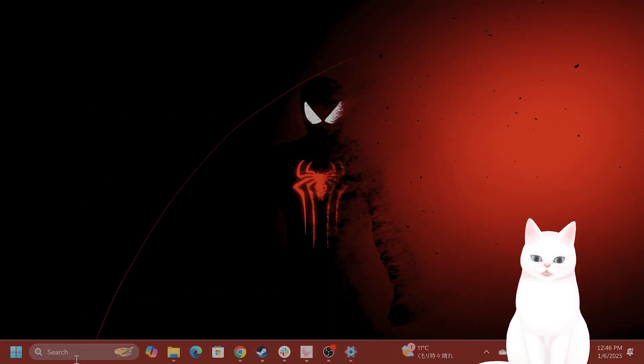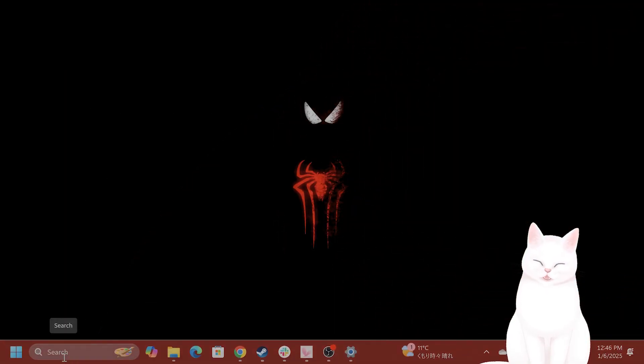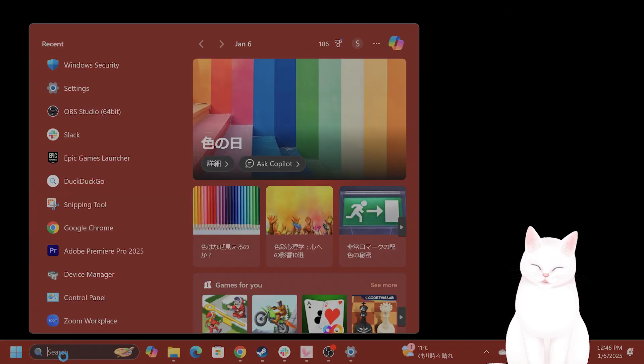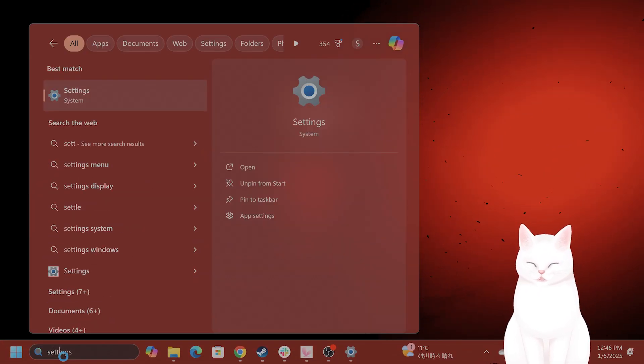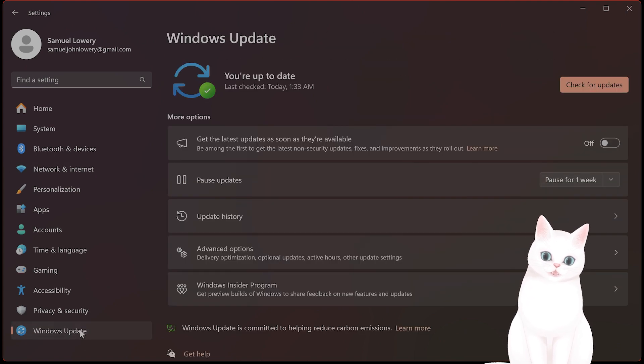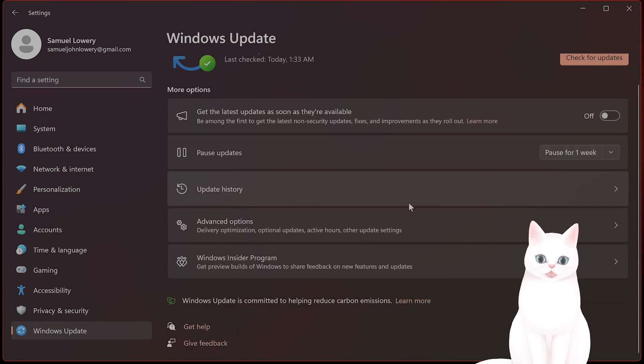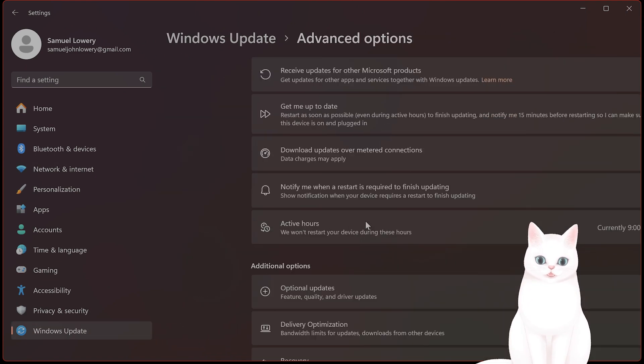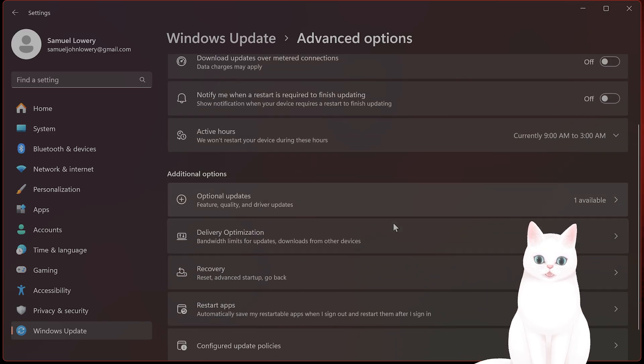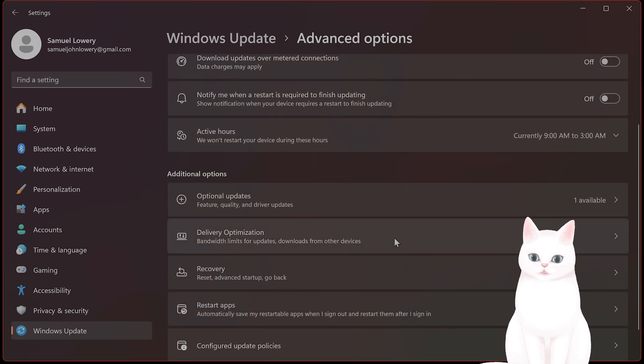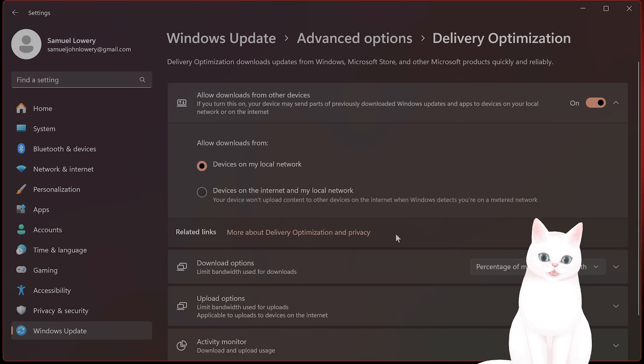Now after you've done that, you want to open the start menu, type in Settings once again. On the left-hand side, you're going to see Windows Update, so click on that, and scroll down until you see Advanced Options. Now under Advanced Options, you're going to see Delivery Optimization, so click on that.